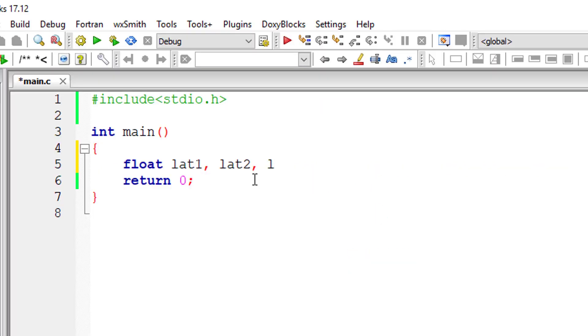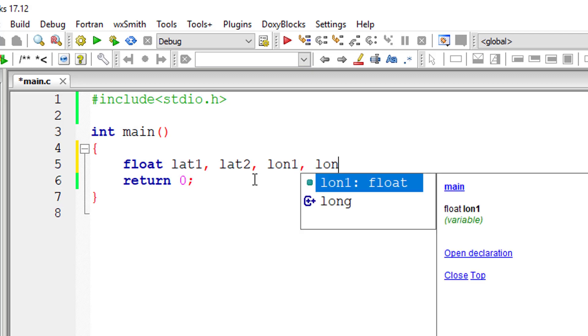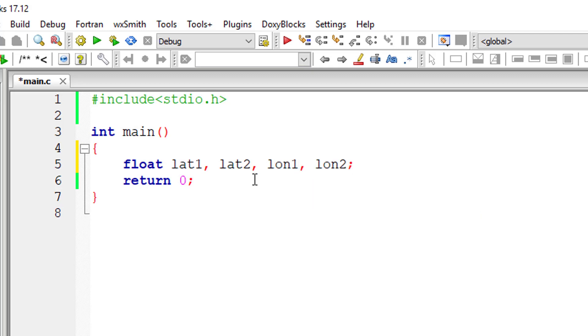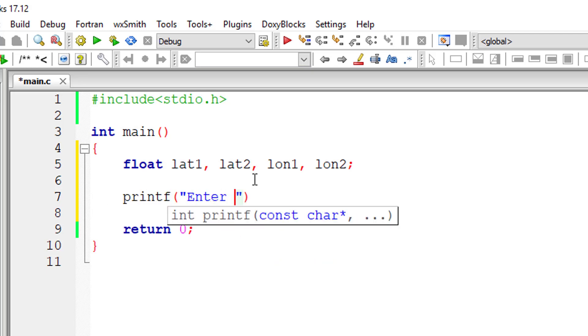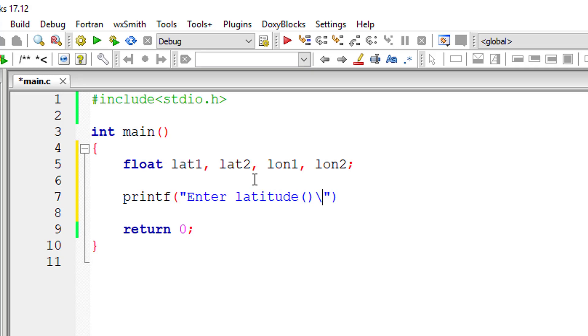So I'll take four variables: lat1, lat2, lon1, lon2. I'll ask the user to input the values for latitude and longitude.